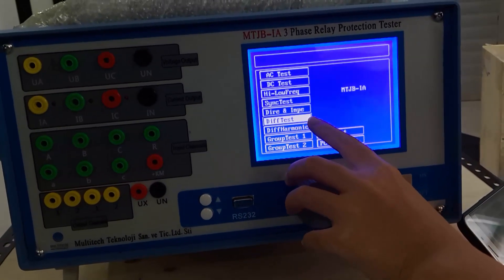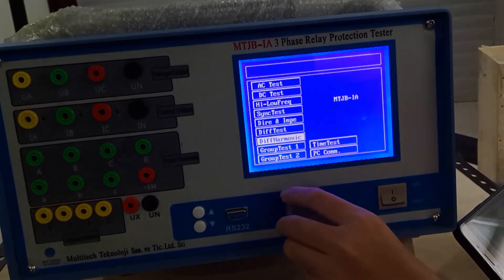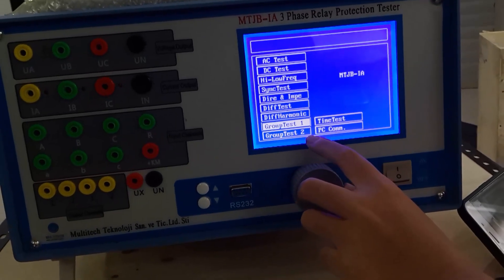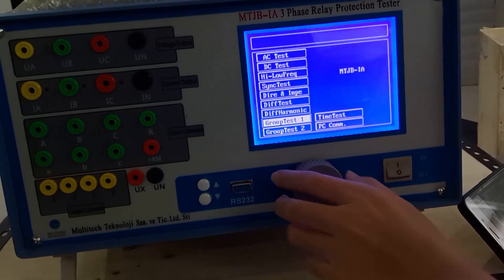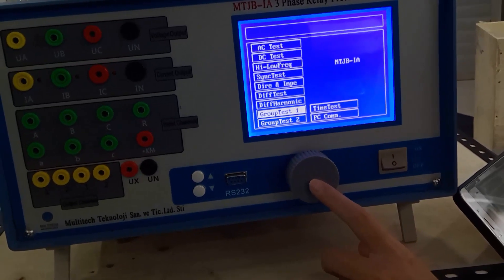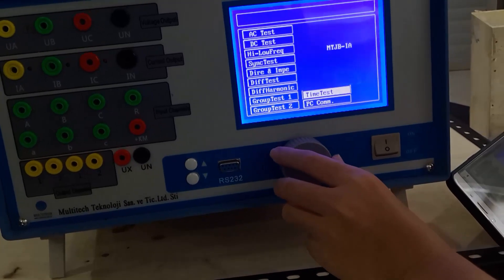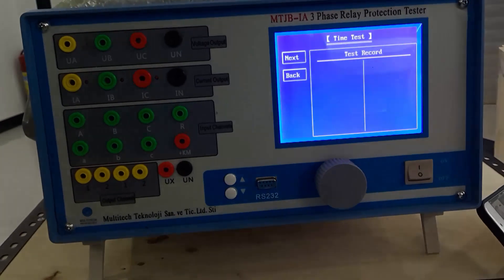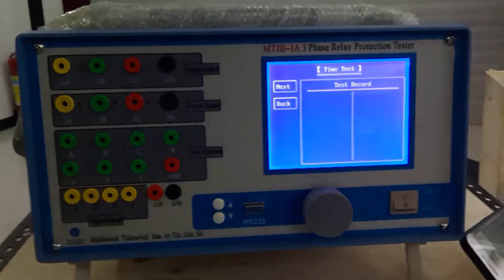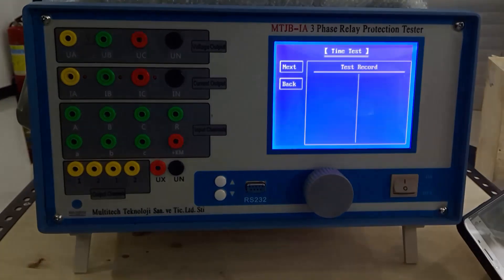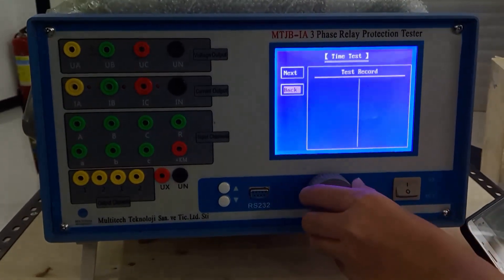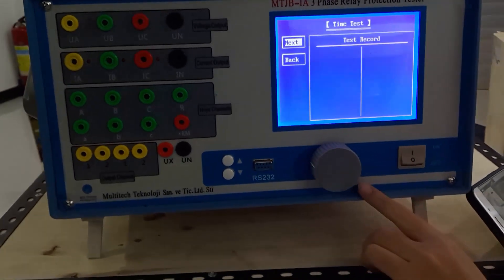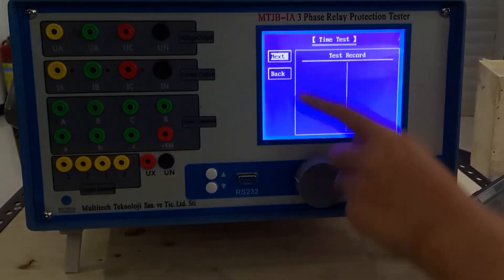These two functions are similar. The next functions are group test one and group test two, which are used to test the group release. The next function is time test, which measures time. We can choose and check different time values, and it shows the test result.